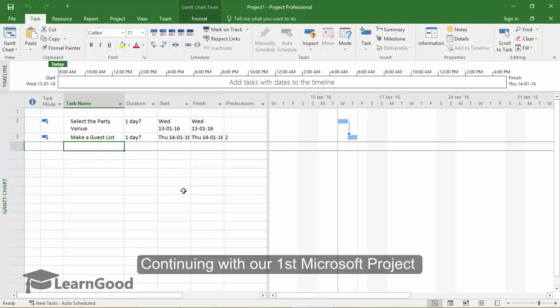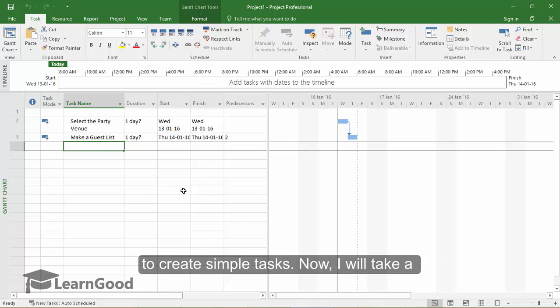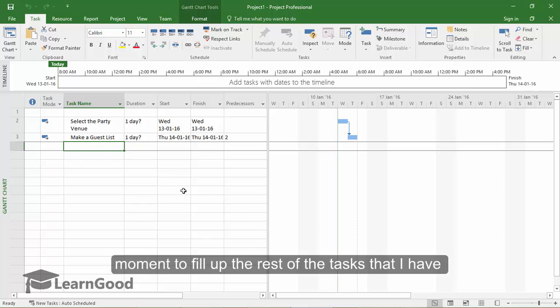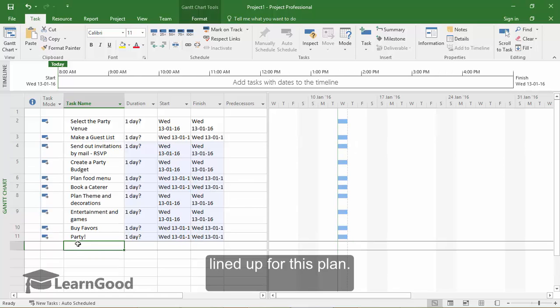Continuing with our first Microsoft Project exercise, in the previous lesson, we saw how to create simple tasks. Now I will take a moment to fill in the rest of the tasks that I have lined up for this plan.